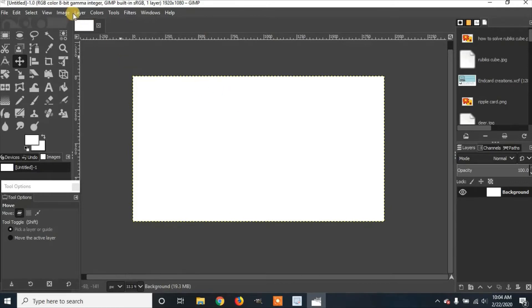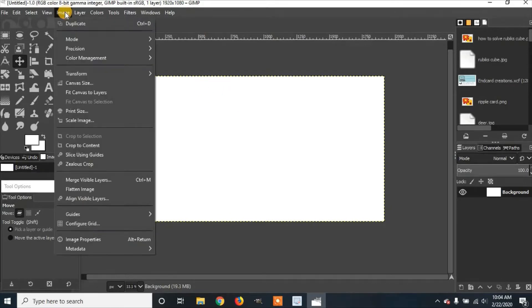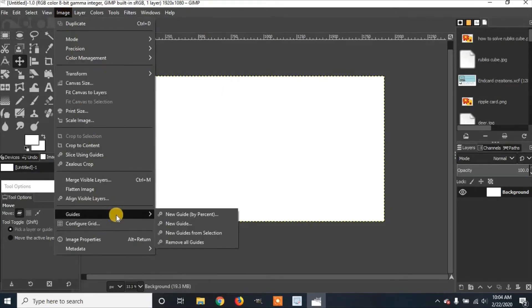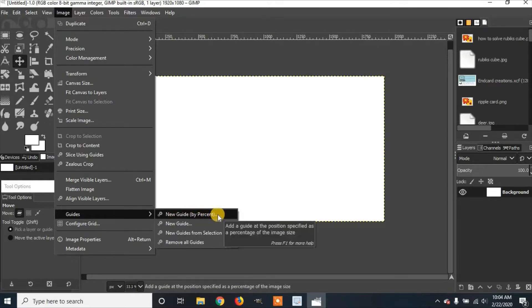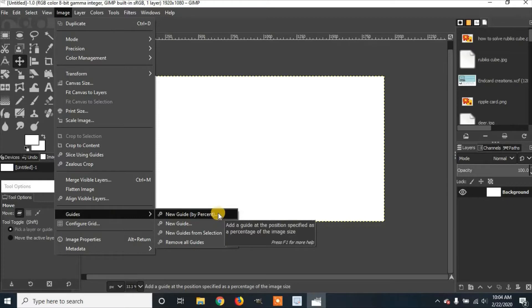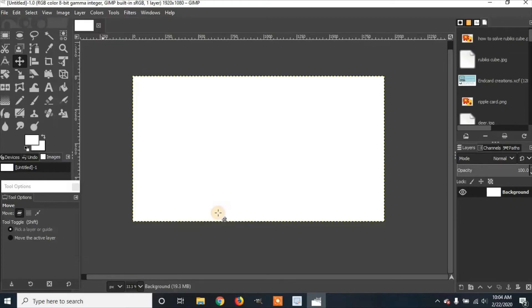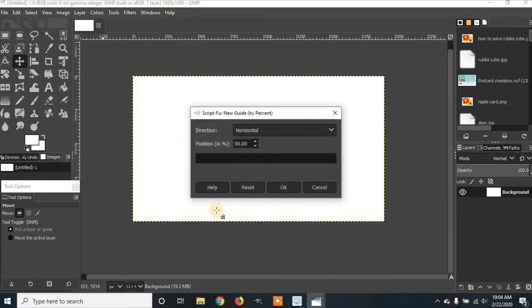So now we're going to go to Image, Guides, and New Guide by Percent. This type of guide, you can type in the percentage of the page you want it to put the guide on.